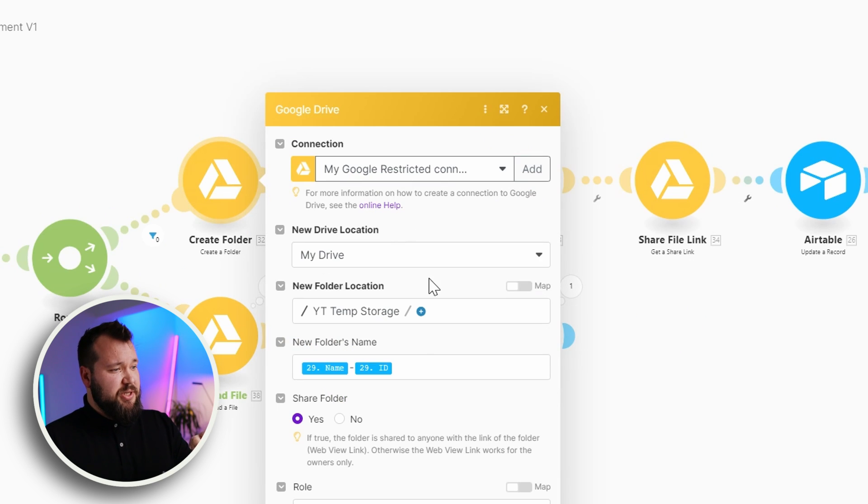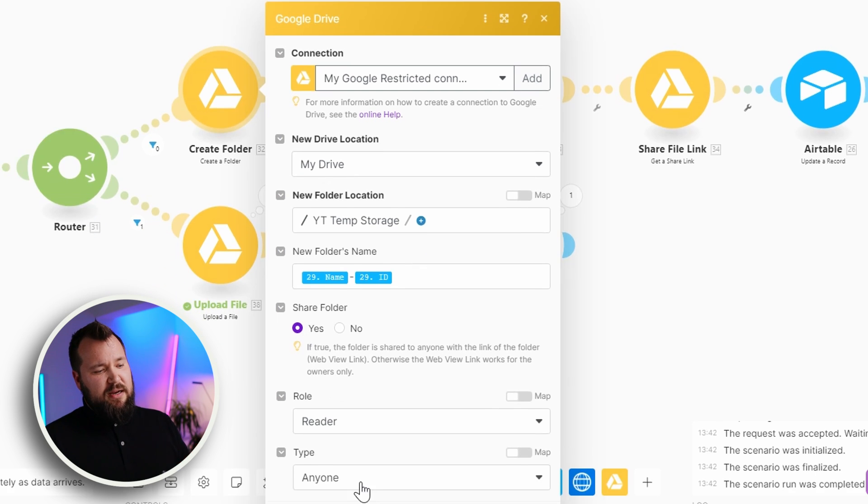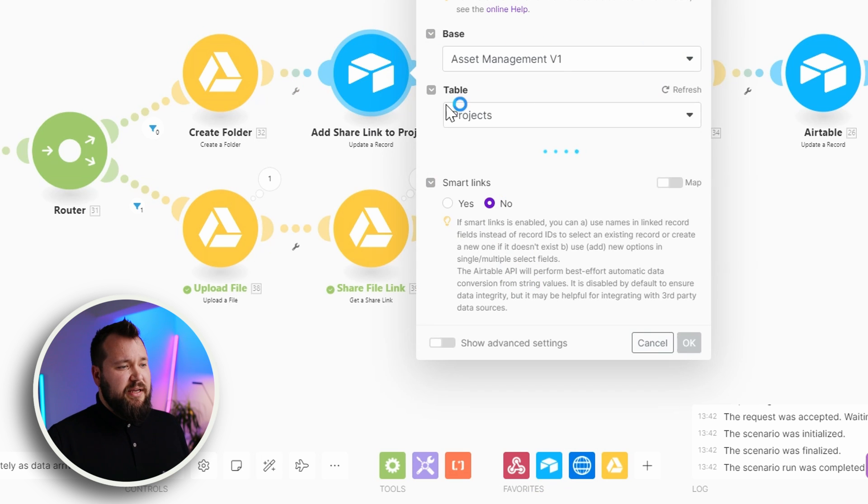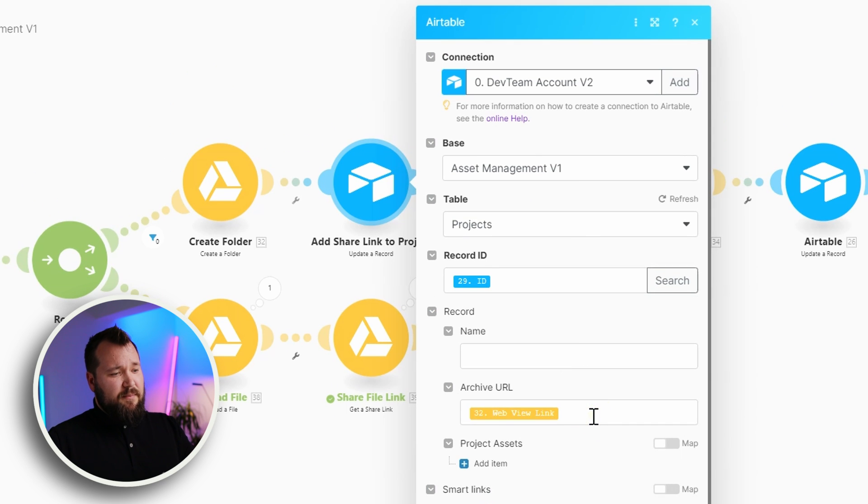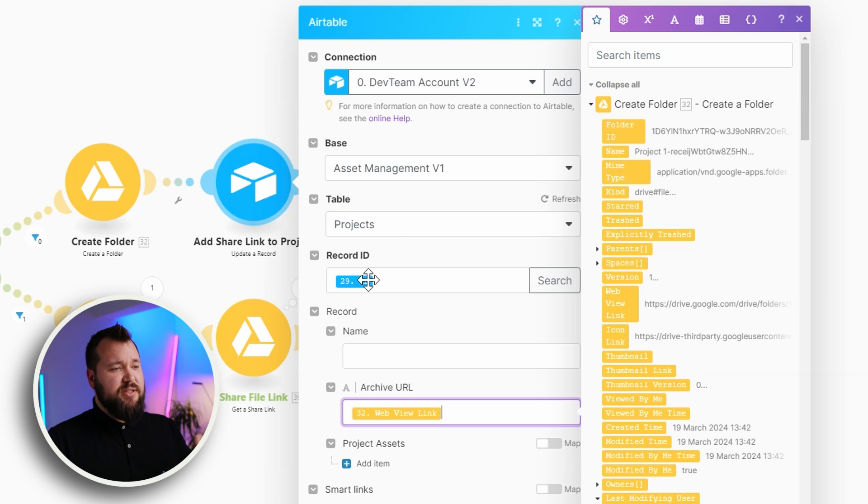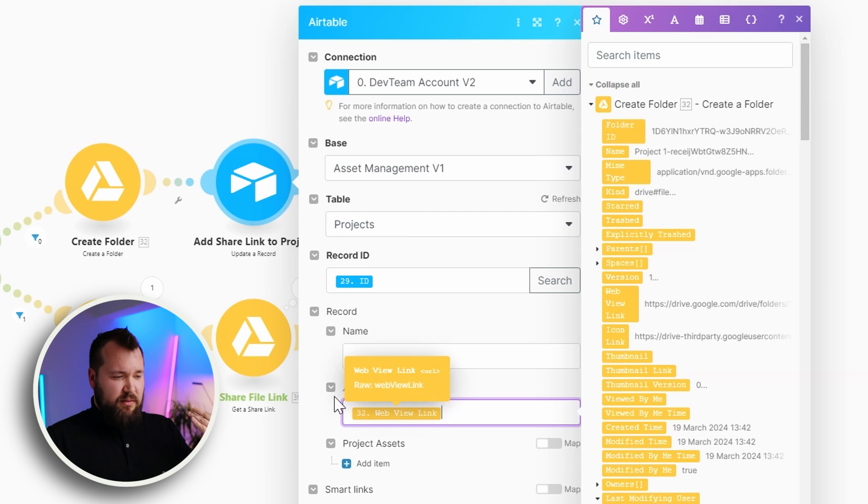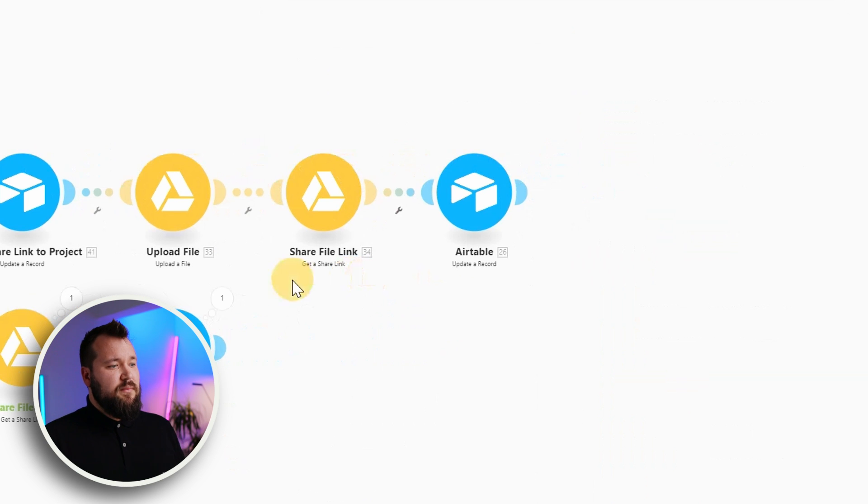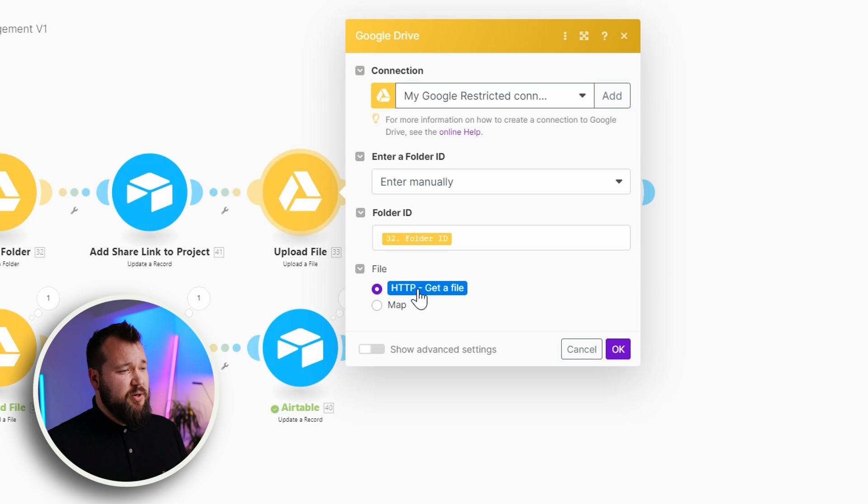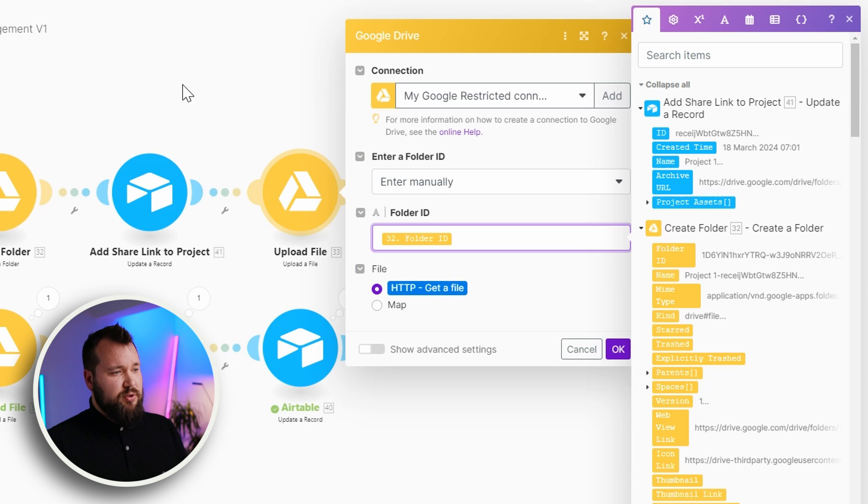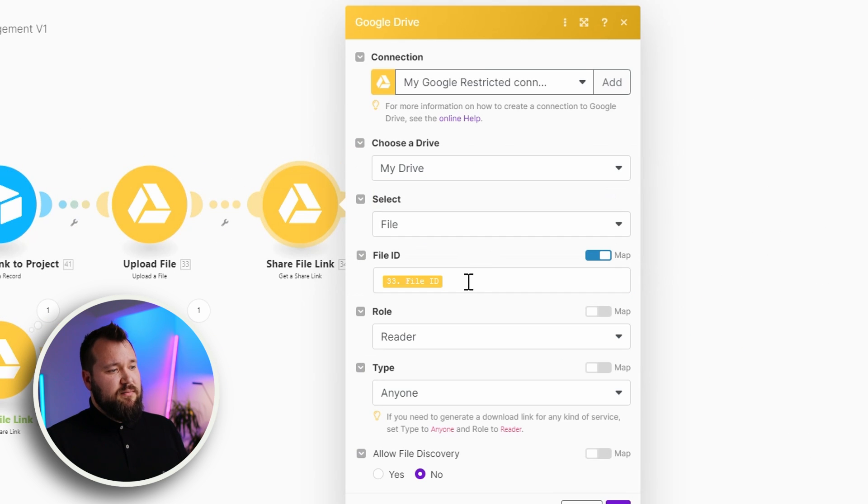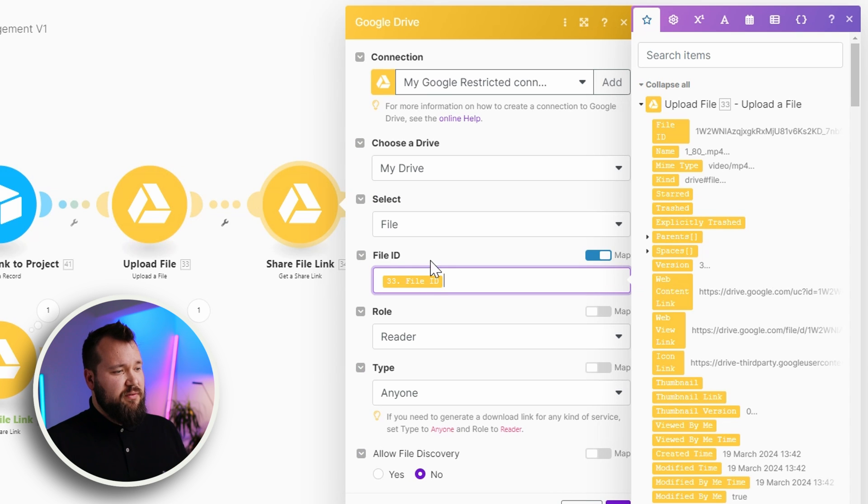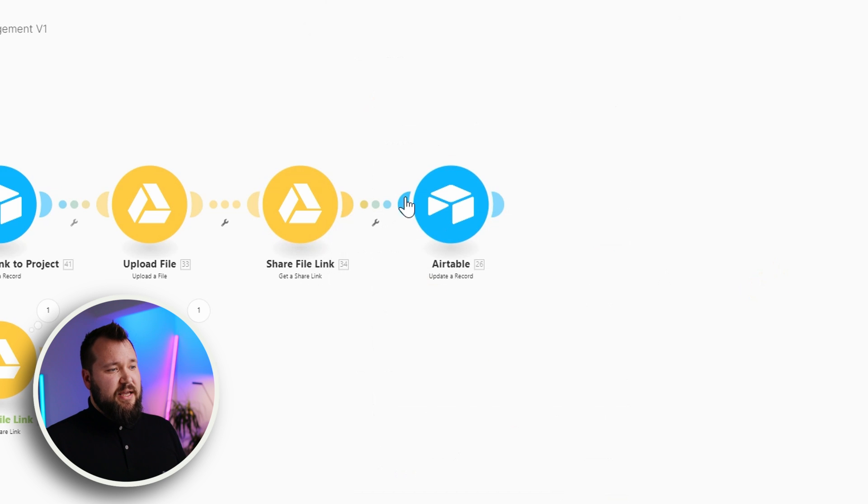Also, one thing that I forgot to mention here is that I'm triggering the share folder, reader, anyone, you can restrict this if you want, but right now this is set to anyone, add share link, so then this is what I'm basically printing back into Airtable against that project. I'm just mapping in the web view link, that's all you have to do. And then finally, I'm doing the typical upload a file, where I'm getting that file from my HTTP module that we talked about earlier, into the folder that I've just created, very crucial. Finally, I'm getting the share link, again, from the file that I've just uploaded, module number 33, reader, anyone, that's basically it, I'm just getting that.